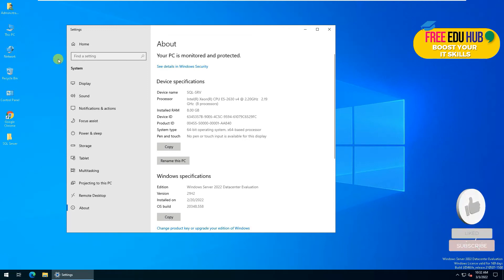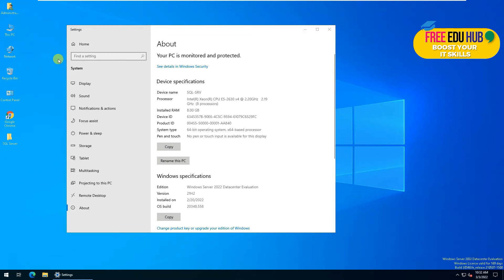Hi and welcome back to the course on data integrity and security. As you know, in our previous lecture we covered SQL Server basic understanding. Today we'll see how we can install it on a server.